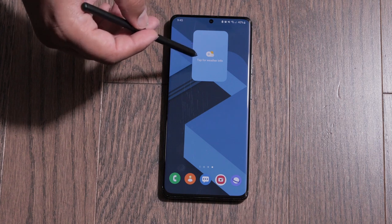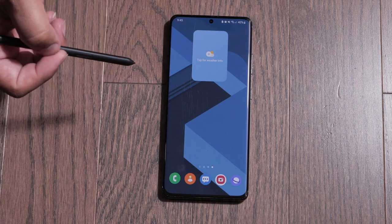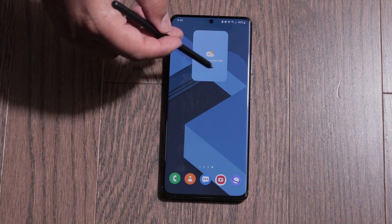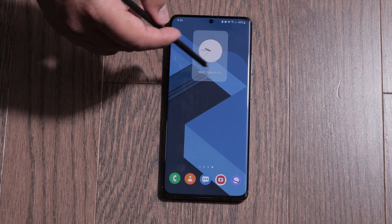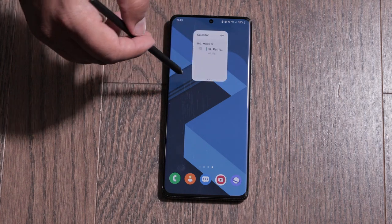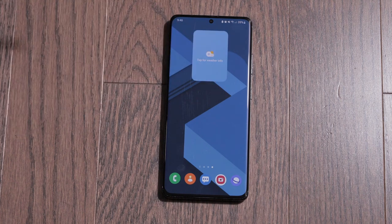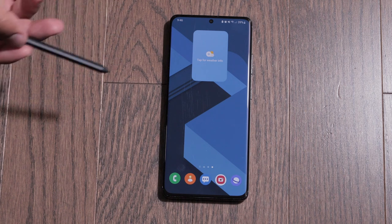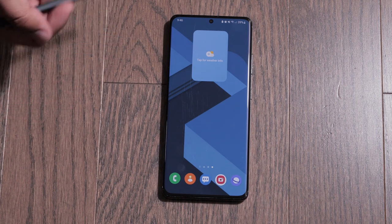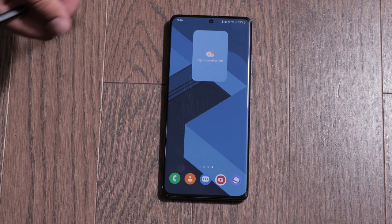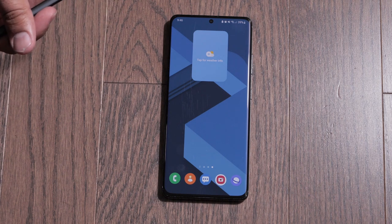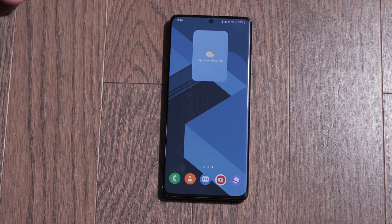Now I can stack widgets on top of each other and just scroll through my widgets like this. I think this is really cool because it just keeps your home page nice and clean if you use widgets. Now that it's cleaner, I might start using widgets, but we'll see.